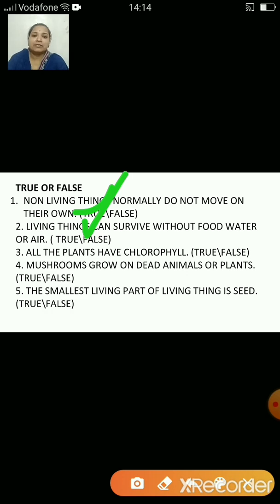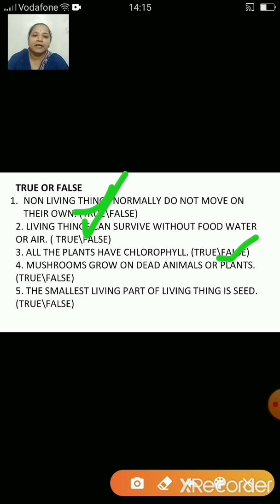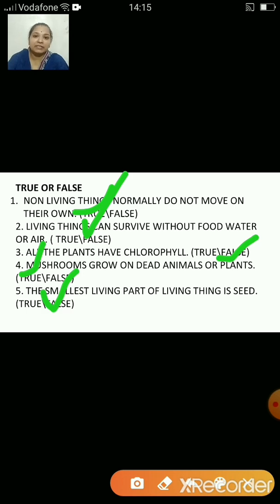All the plants have chlorophyll — true or false? The answer is false. All plants do not have chlorophyll. Mushrooms grow on dead animals or plants — true. Mushrooms grow and get their nutrients from dead animals or plants. The smallest living part of living things is seed — false, because it is cells.